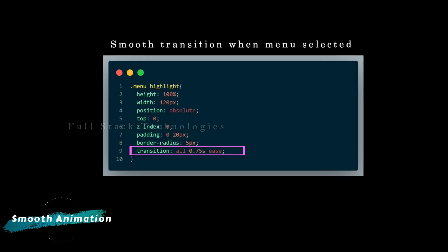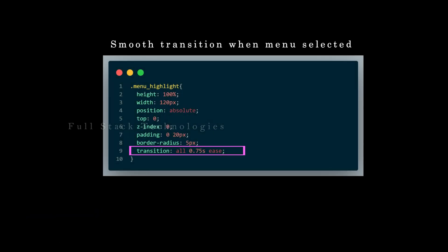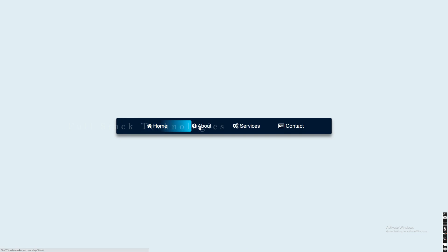Add a transition property for all the CSS changes of the menu highlight, which enables a smooth transition between two positions.